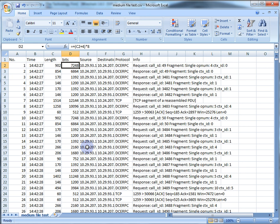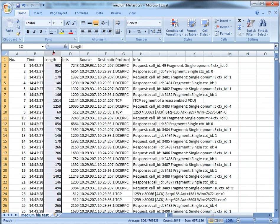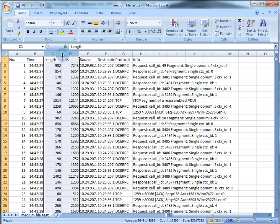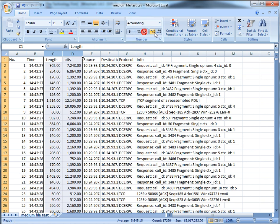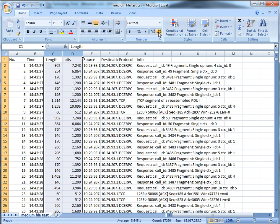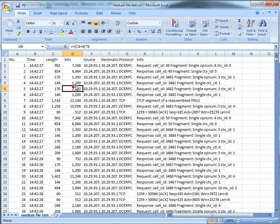A couple of other things for formatting: we'll take these two columns and add some commas and get rid of the decimals. All right, that's it. Now the fun part.